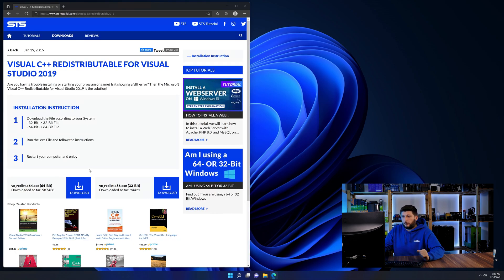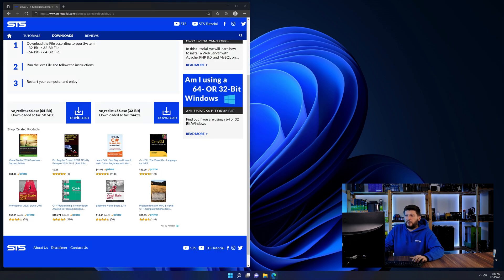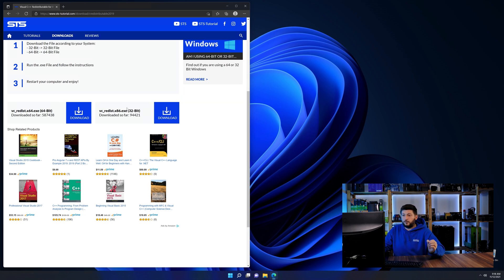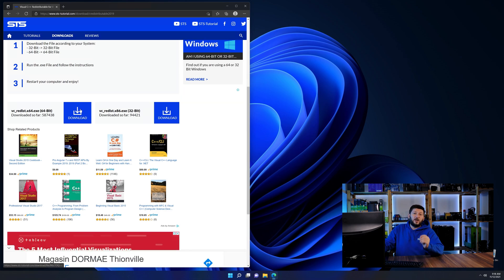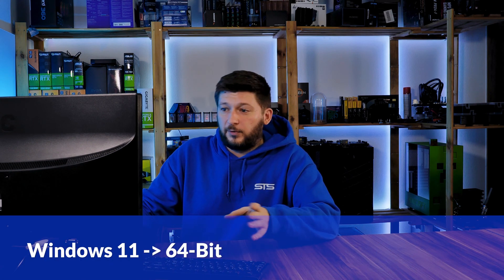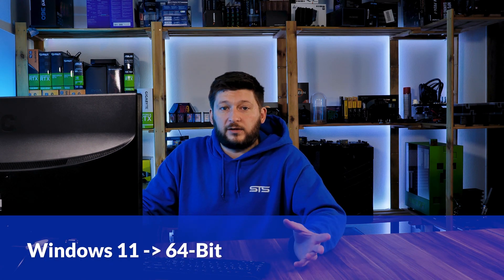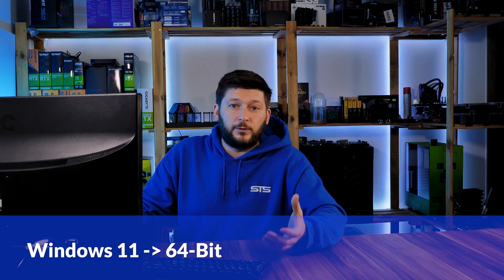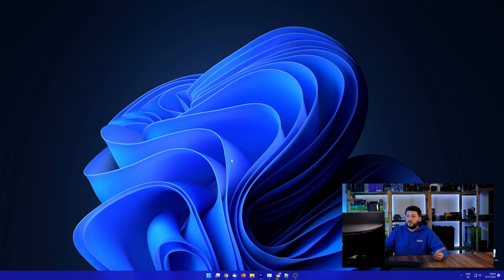Here again, scroll all the way down until you see the download section and download the package according to your Windows. If you are running Windows 11, it's 64-bit no matter what. If you are running something older like Windows 10, 8 or 7, you need to know if you are running a 32 or a 64-bit version.